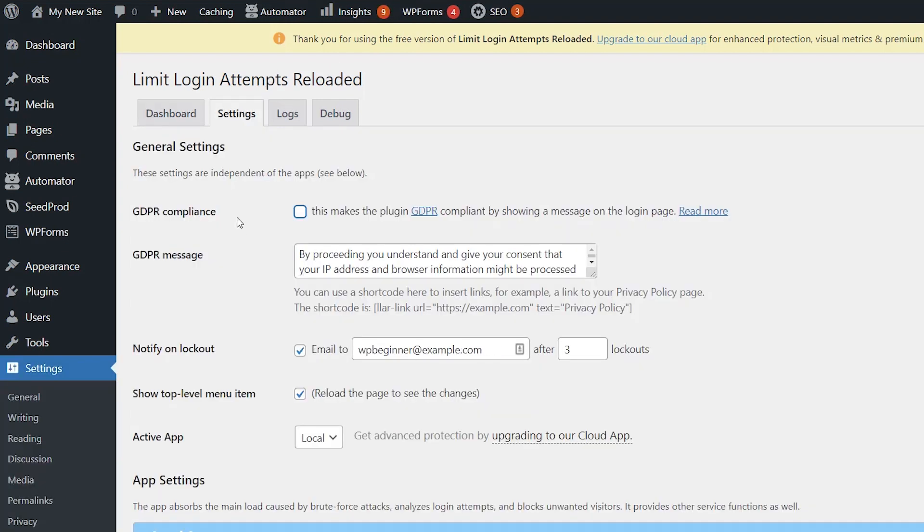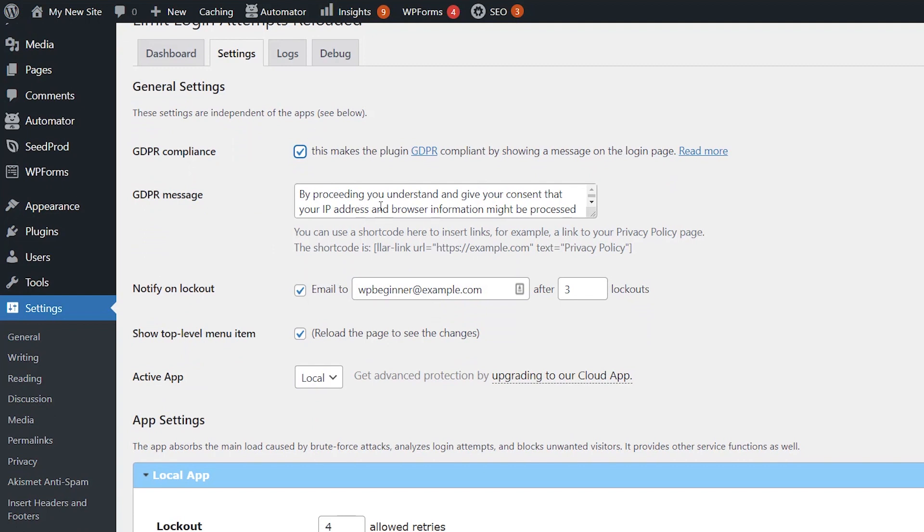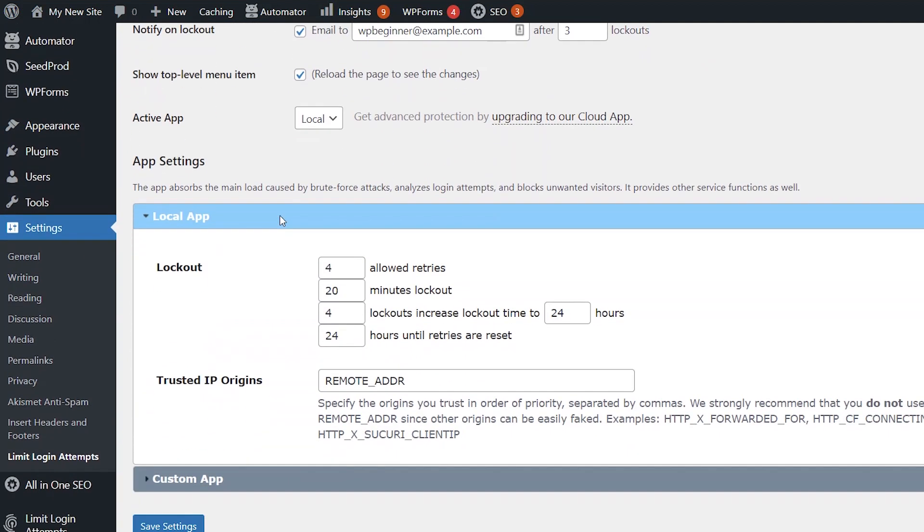The default settings should be fine for you, but we'll cover a few items of interest. For instance, if you want to make sure you're in GDPR compliance, you can check this and then this message will show up under the login site portion.